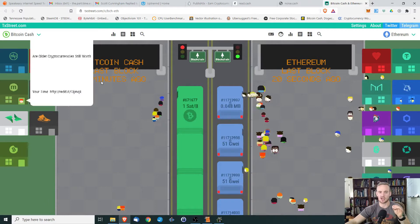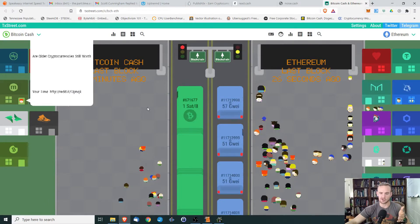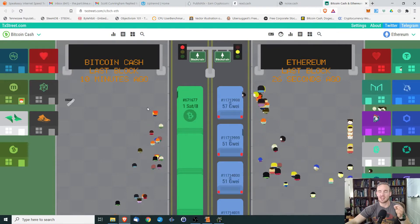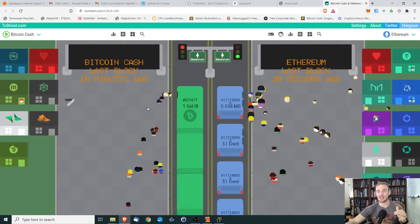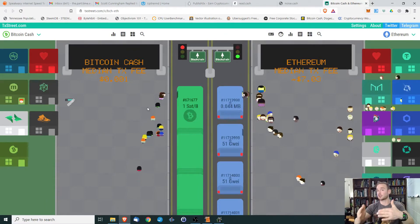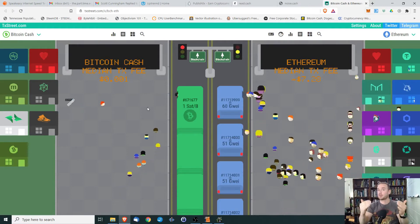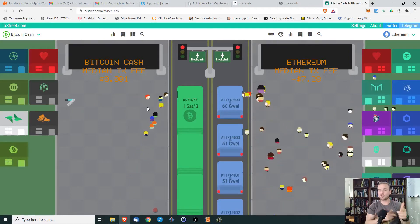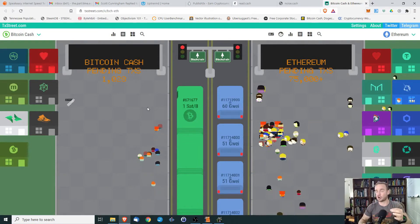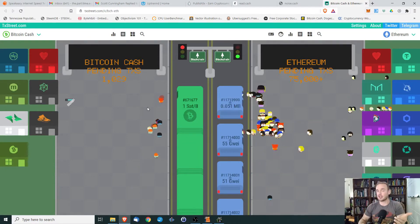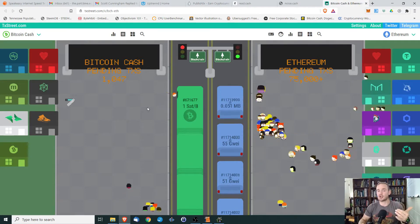One thing I want to mention: Bitcoin Cash is showing 981 pending transactions, but that is not transactions that want to be included in a block but are unable to do so. With Ethereum, that $75,000 pending literally represents transactions that want to be on the next block but are not going to be included. Whereas with Bitcoin Cash, as you can see from everyone getting on the bus, they're all going to be included — it just has a longer block time.